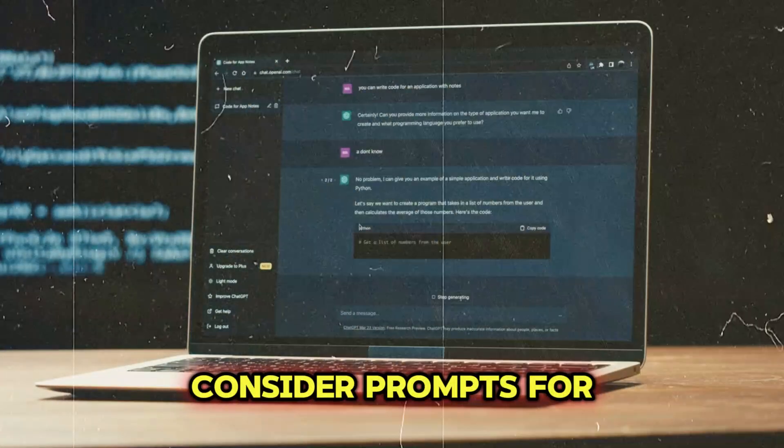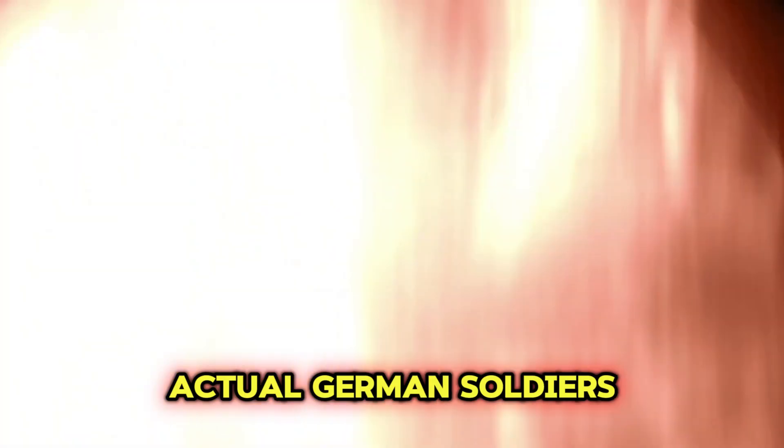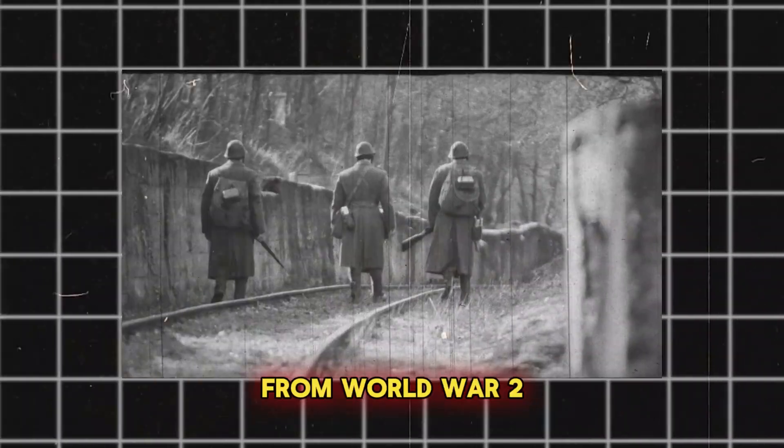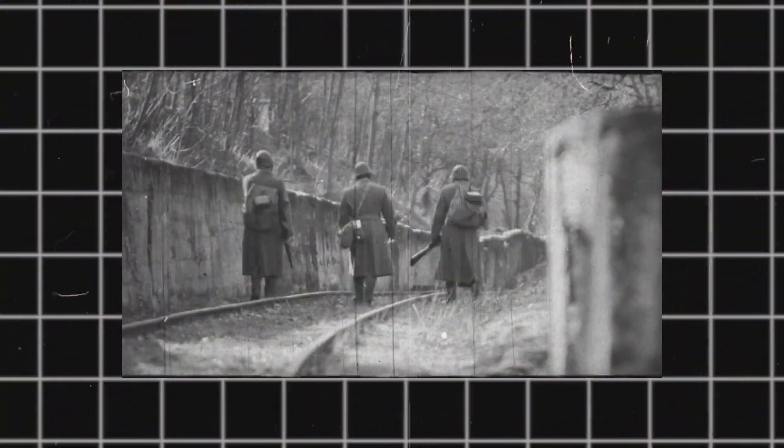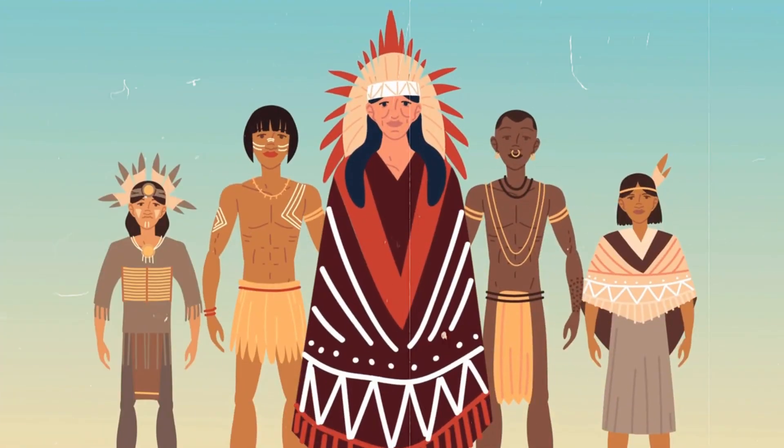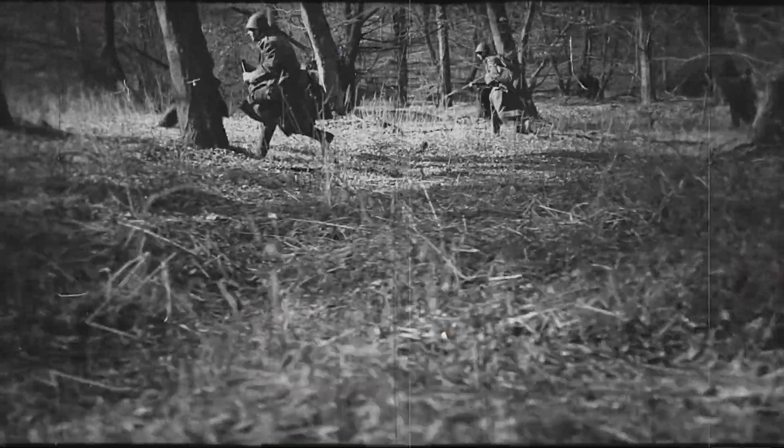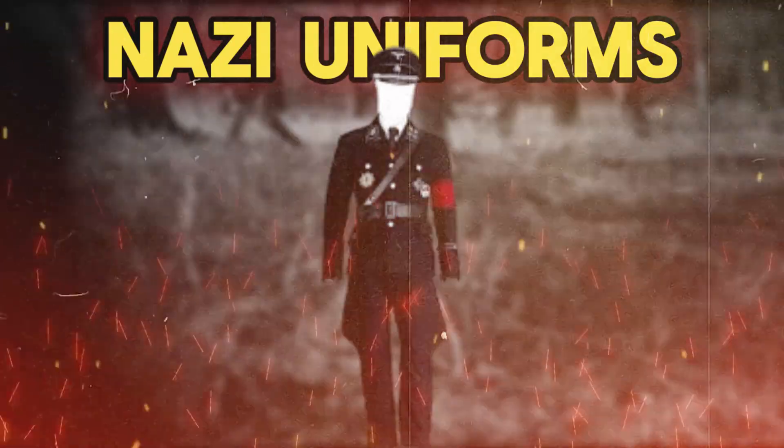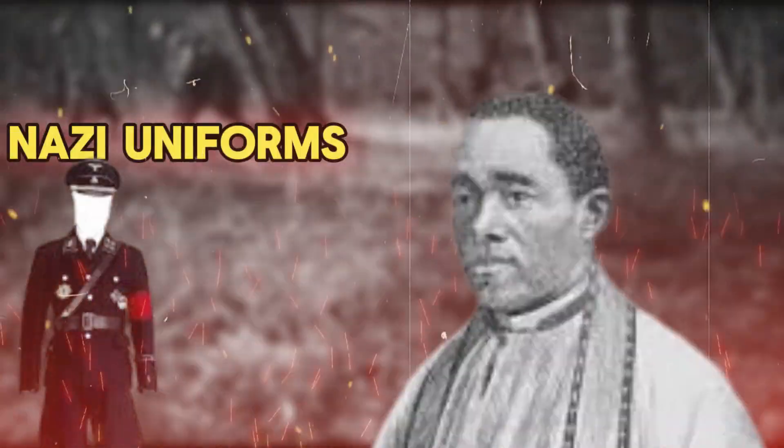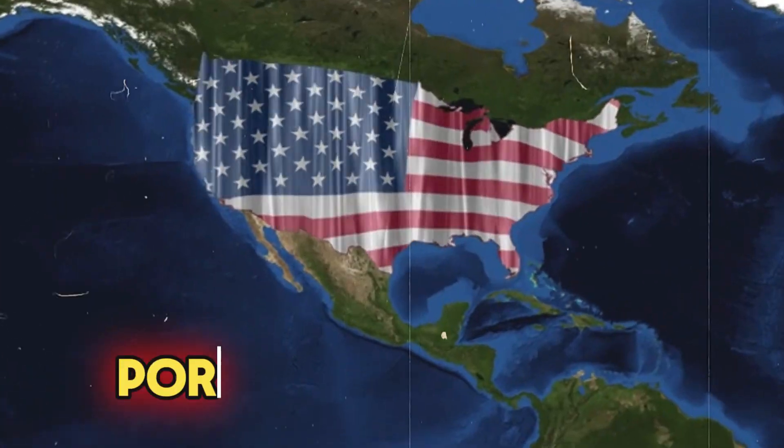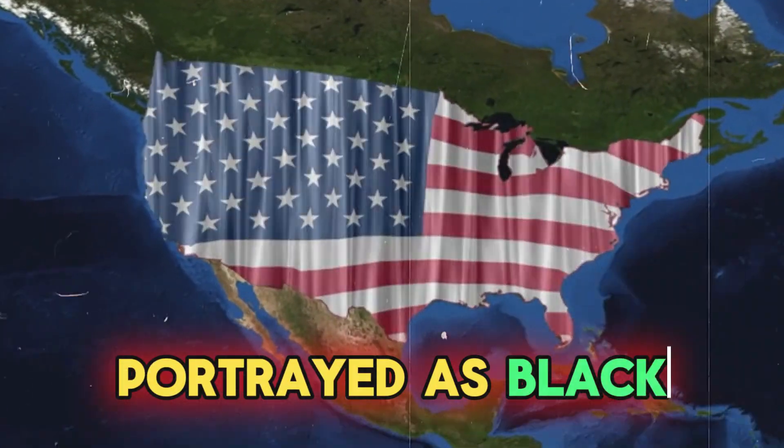Consider prompts for German soldiers from World War II that produced pictures of Native American, Asian, and black soldiers dressed in Nazi uniforms. The Founding Fathers of the United States were portrayed as black.